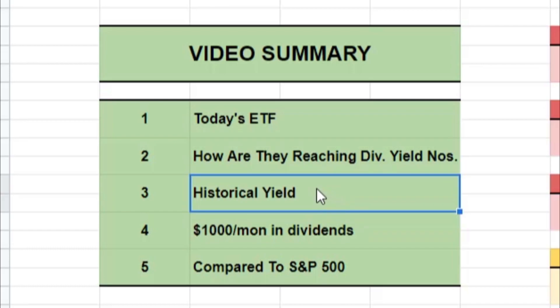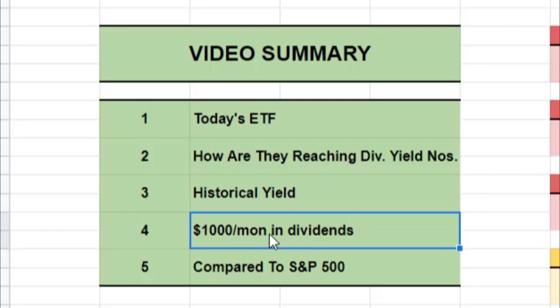In step three, we head over to Seeking Alpha and come to one solid dividend yield number. Take that dividend yield number, head over to our calculator in step four.